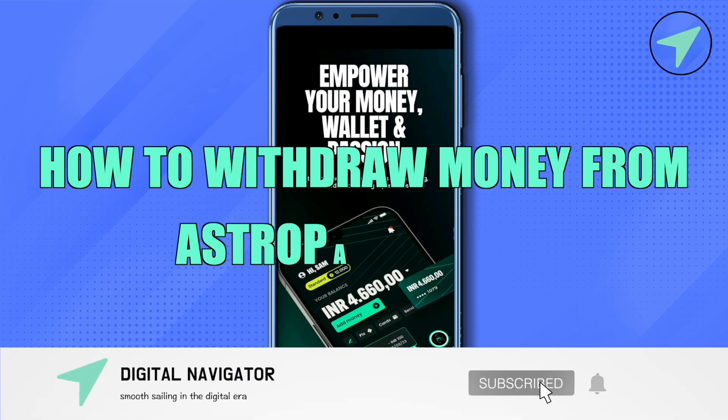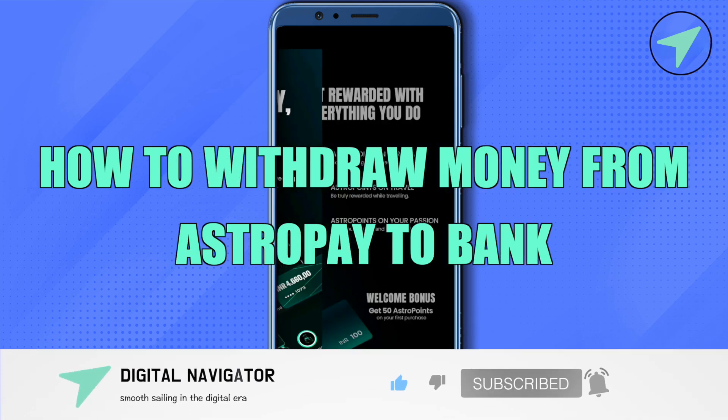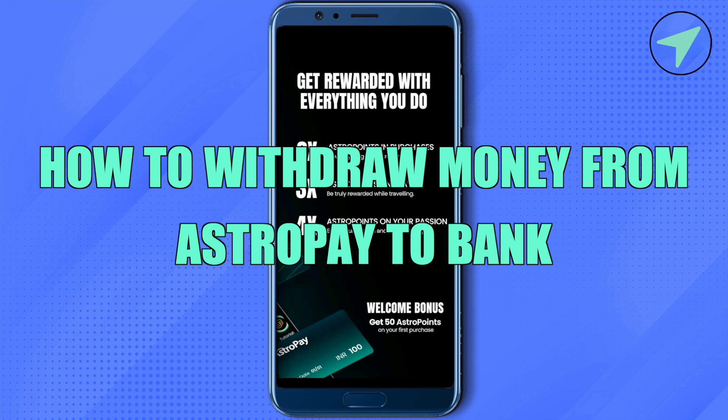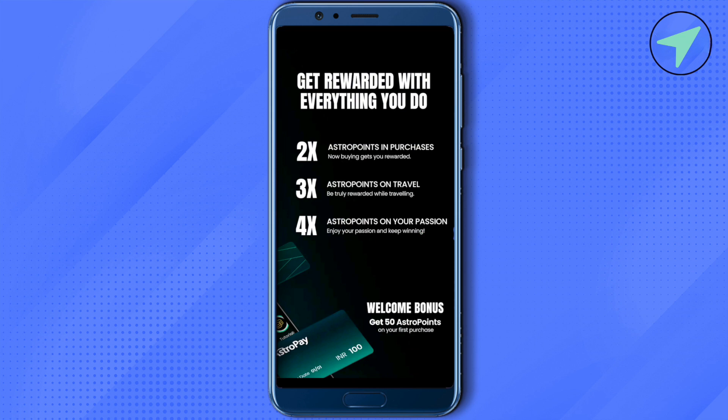How to withdraw money from AstroPay to bank. Hello everyone, welcome to our channel. To do this, simply go to any merchant's website, select AstroPay, type in the amount and your phone number, then click confirm.